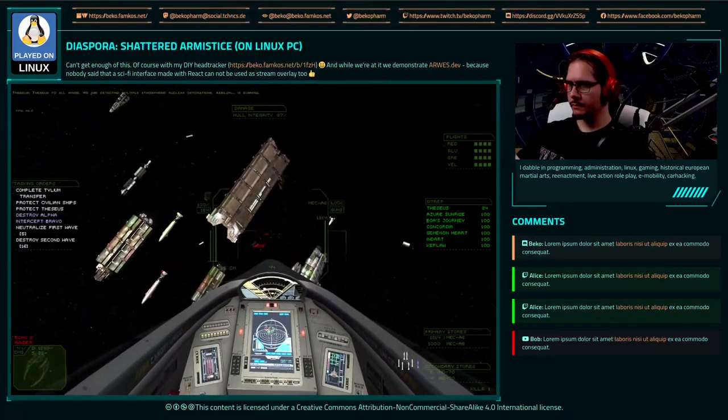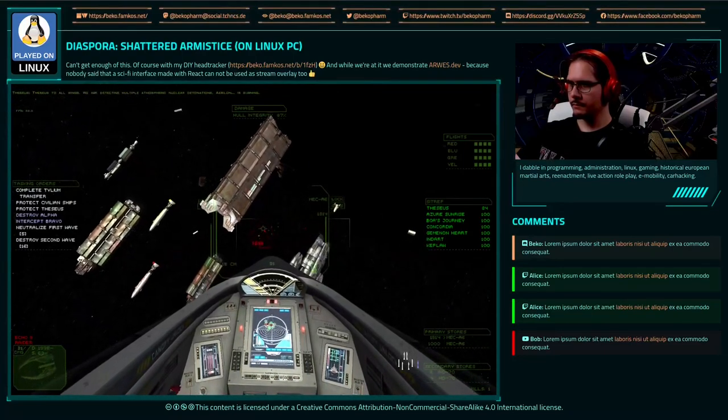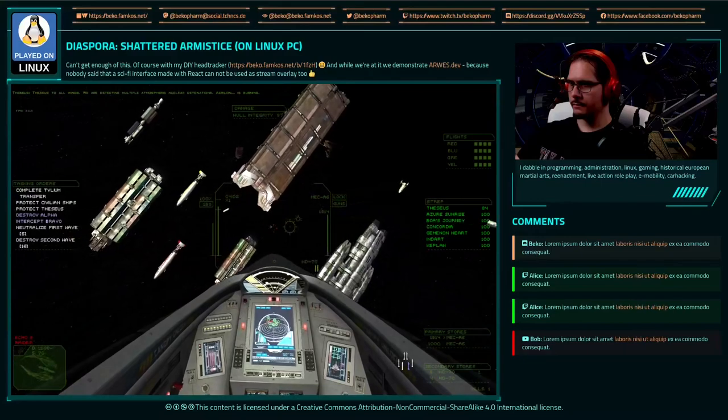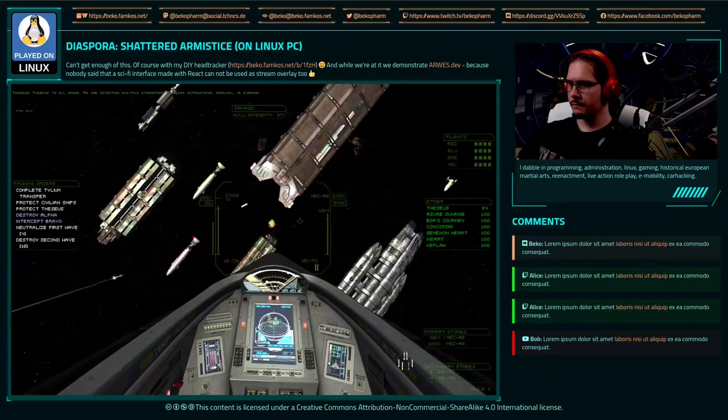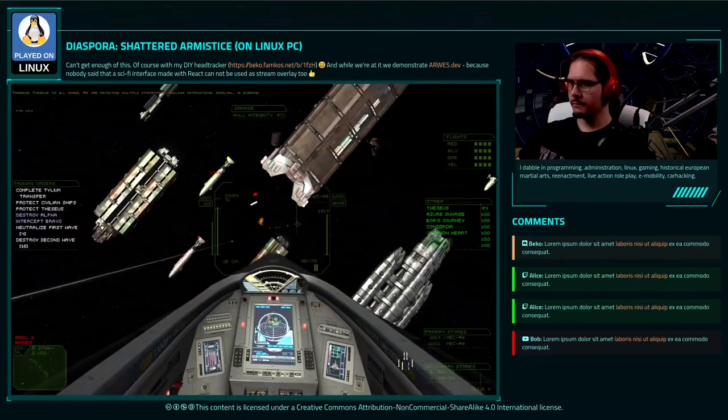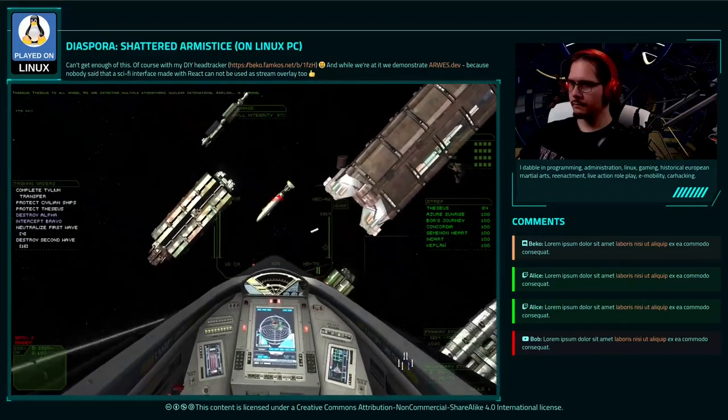This is it, all wings. We are detecting multiple atmospheric nuclear detonations. Aralon's burning.